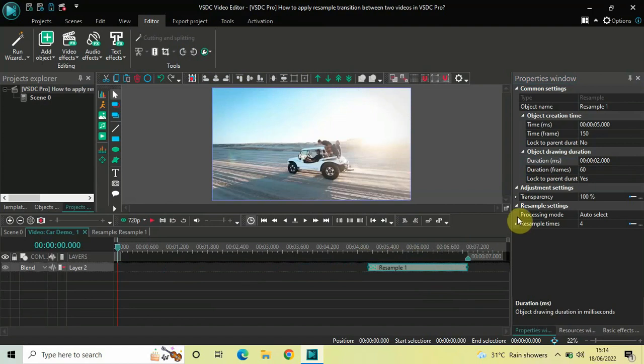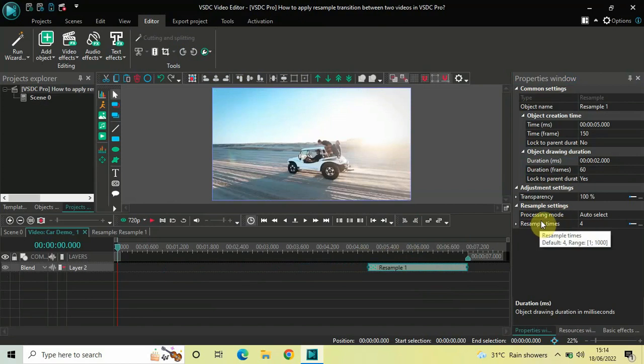Now, look inside the resample settings which is present inside the properties window. Inside the resample settings, you will find this option called resample times where currently the value is 4.